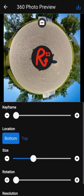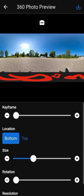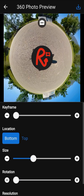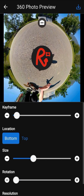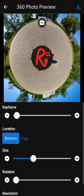You can use the button at the top of the preview to switch to the equirectangular view. The keyframe parameter allows you to select the keyframe you want to edit. We have this parameter because we are editing a 360 video. You will not have this parameter if you are editing a 360 photo.